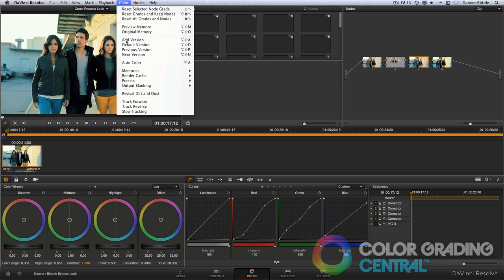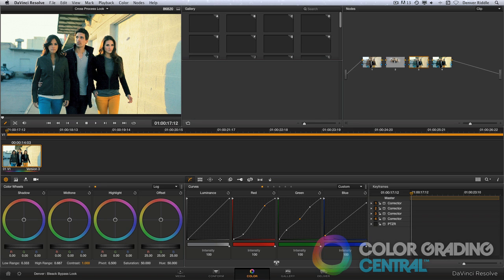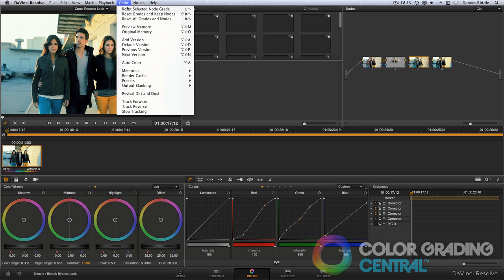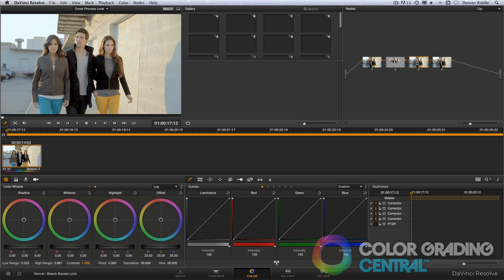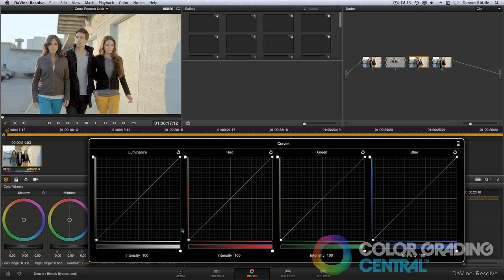I'll add a new version, reset the nodes. And in the third node, I'll create the typical color shift you'd see in this technique by bringing up the shadows in the red channel.